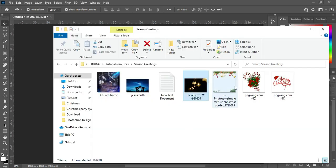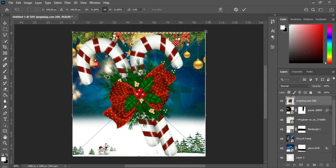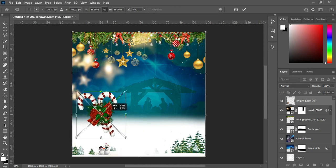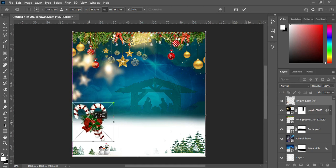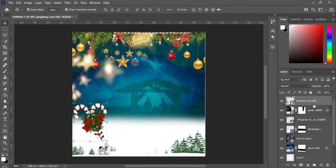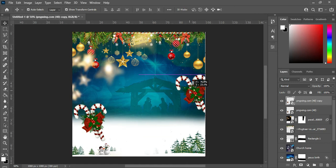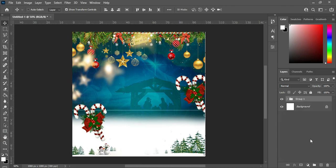Now I'm going to bring in this design here, then reduce the size and position it here or anywhere that you like. Then Ctrl+J to duplicate it and take this one over here. Hold your Shift key, select both, then Ctrl+G to group it and rename it.